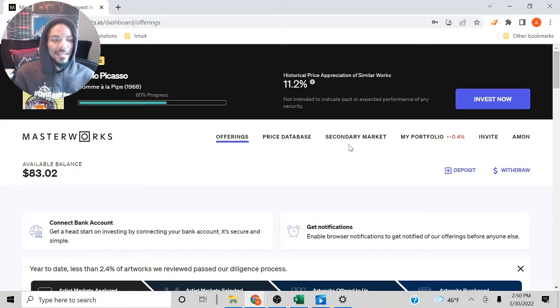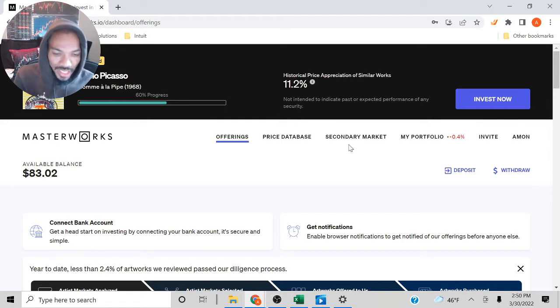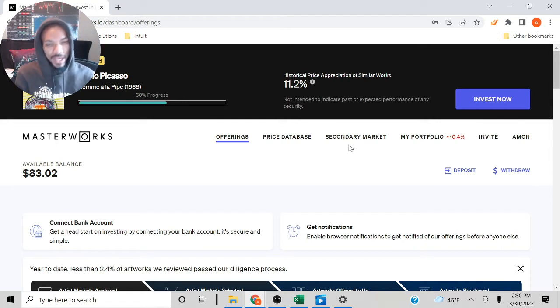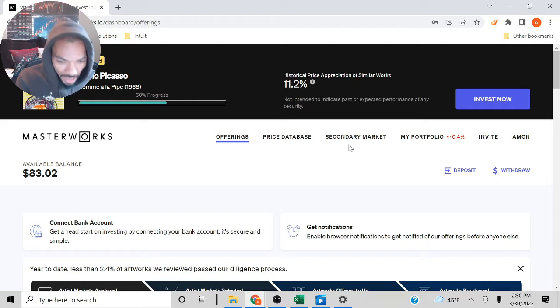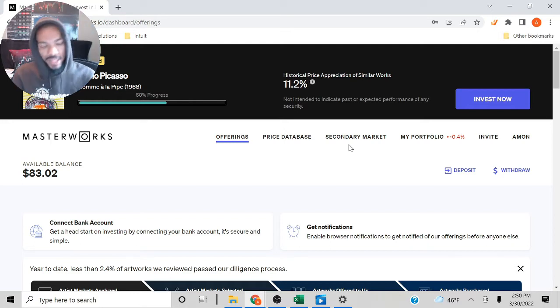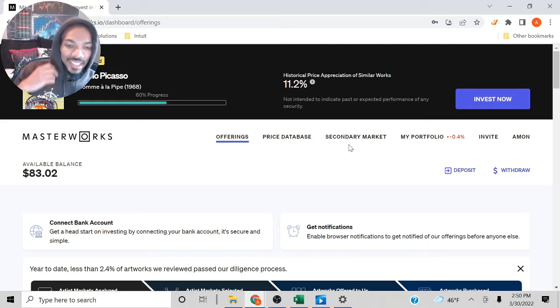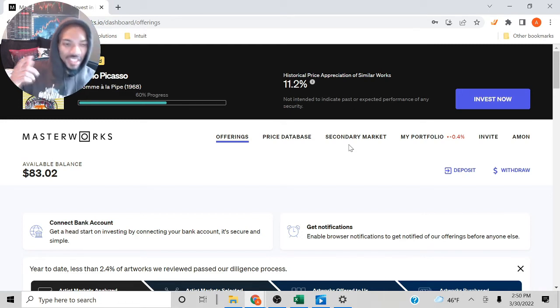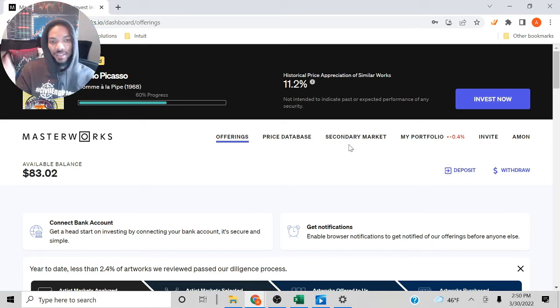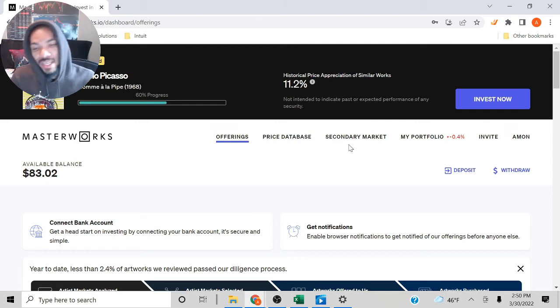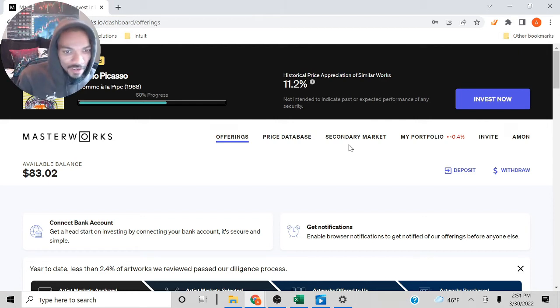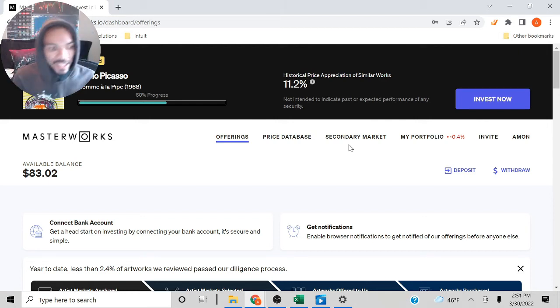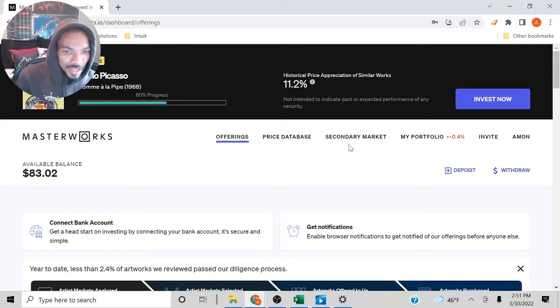Like I was saying, Masterworks allows you to buy expensive paintings, but you own a fractional share of it, or what they call a share. So they break up the paintings into shares. If you would like to see a more detailed video of it, just check the suggested videos. But this video is going to be strictly me giving you an update of my portfolio and what's happening.